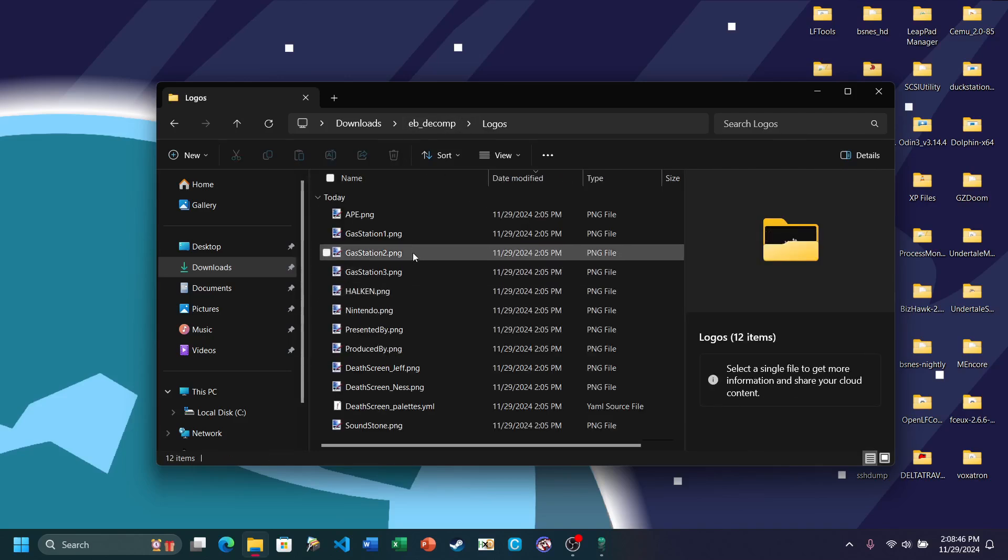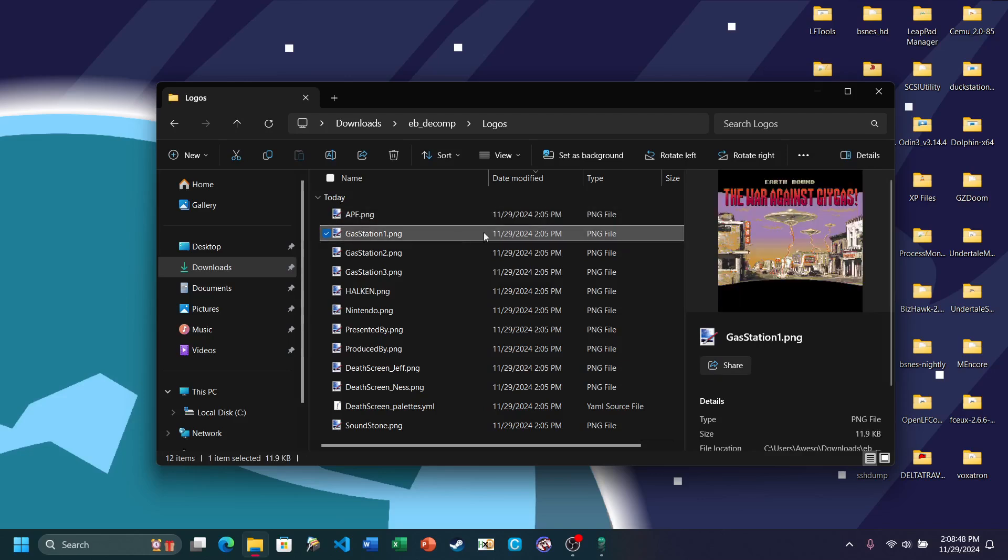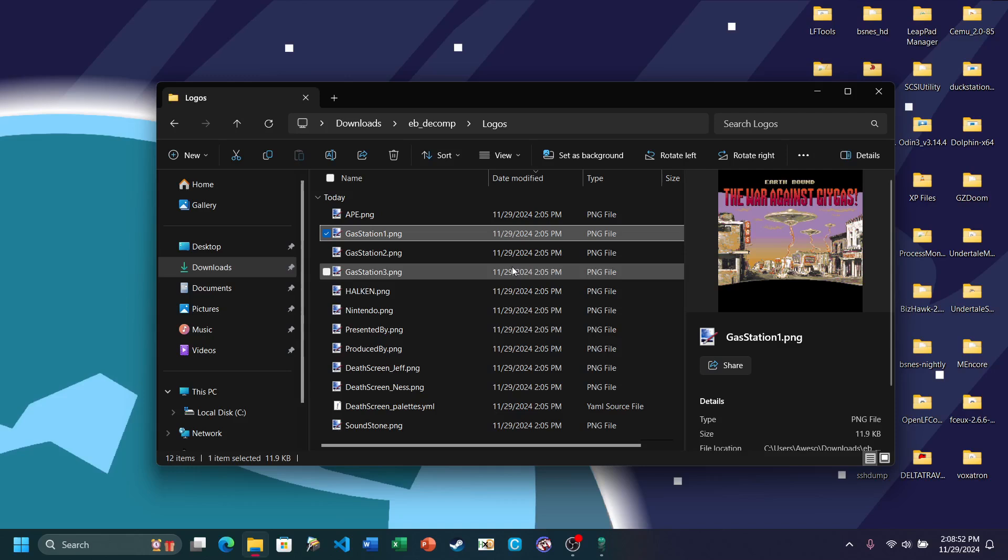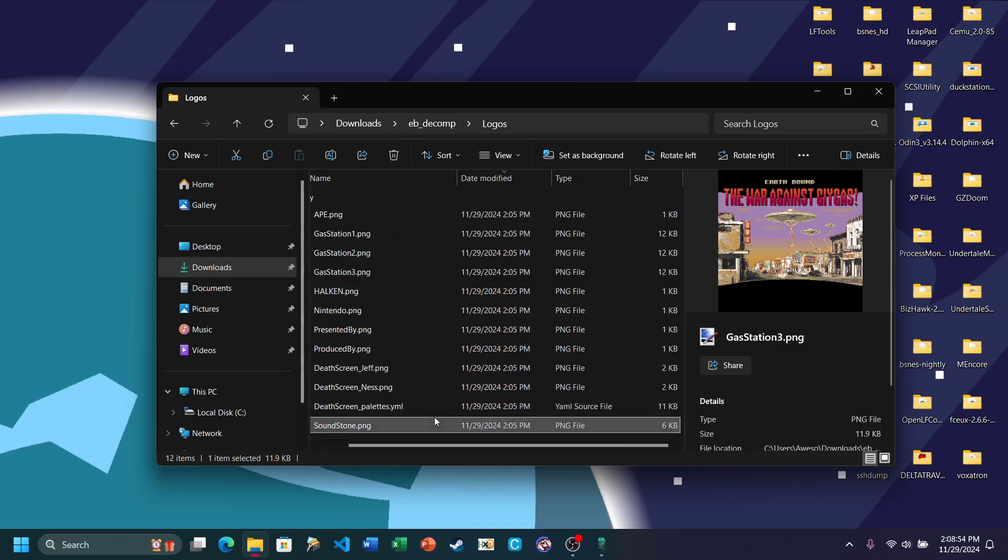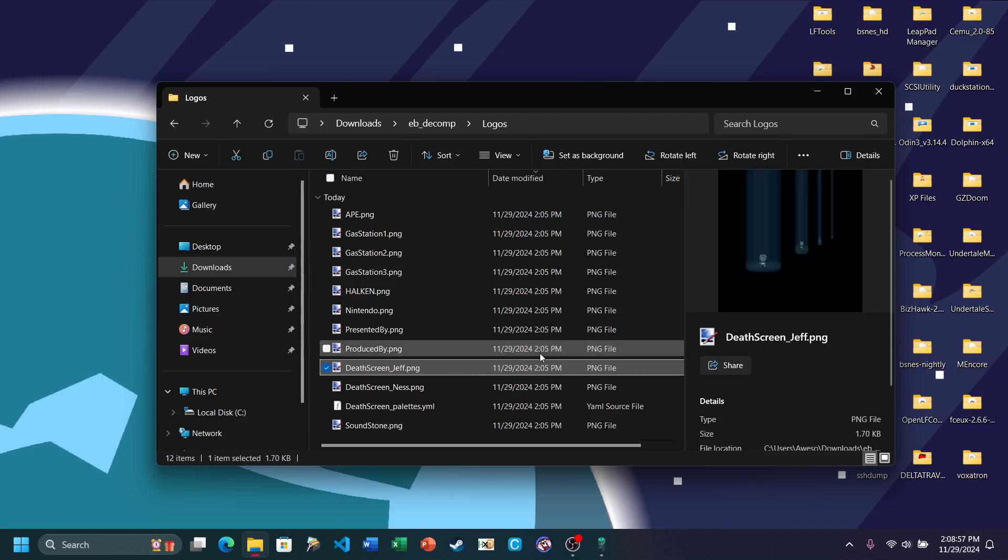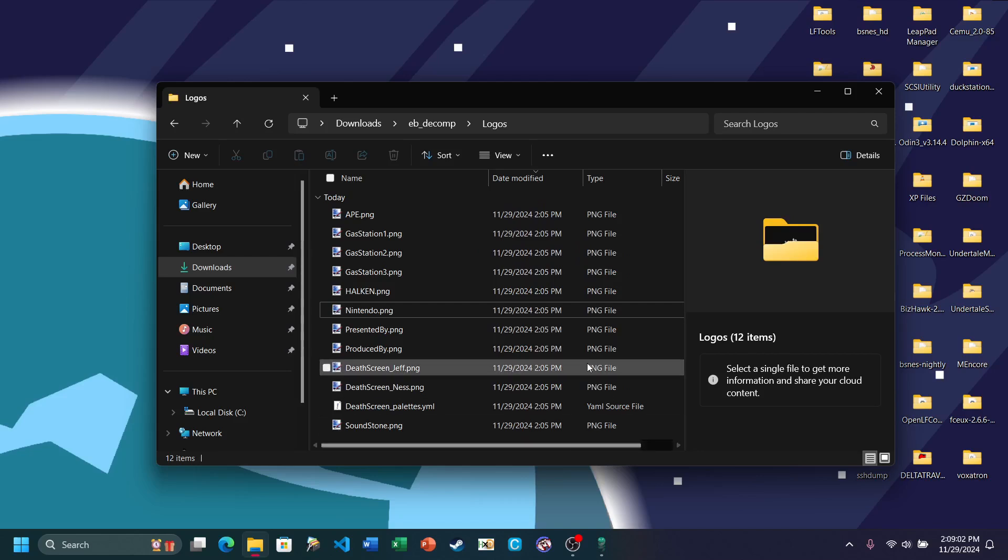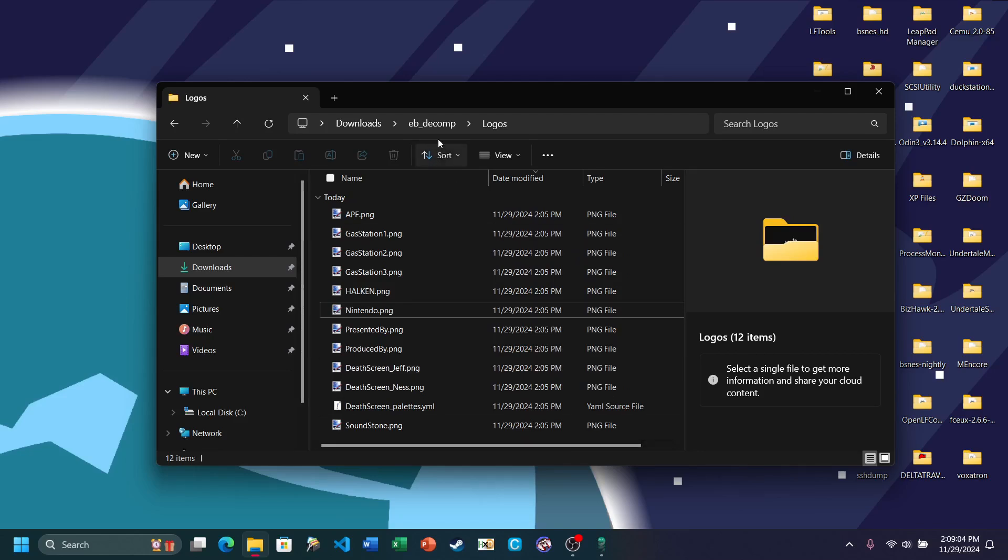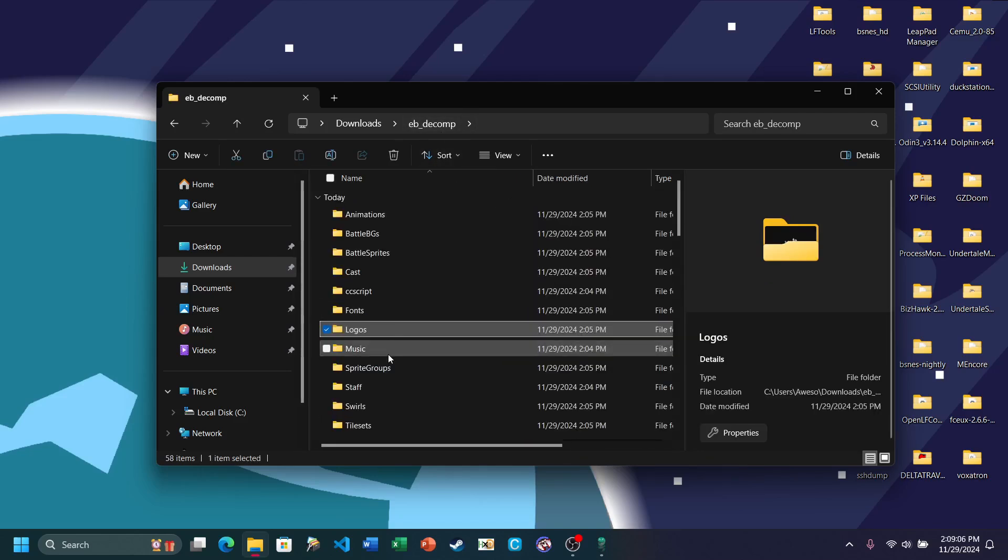Images, or logos here. Ape. Basically all of these are related to title or game over screens. Or you know, Soundstone. You can edit these as long as you're meeting the requirements of Coilsnake, because Coilsnake can be really picky with it.